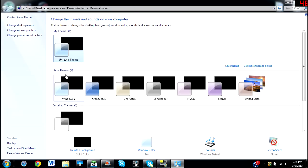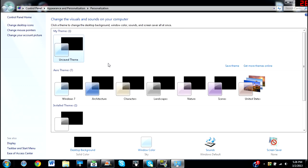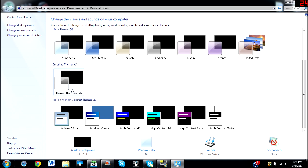And right now, I see these Aero Themes right here. In order to record with your screen, you can see here how it says Monitor Aero Desktop, DWM. You're going to use one of these seven Aero Themes. Right now, I'm using Windows 7.